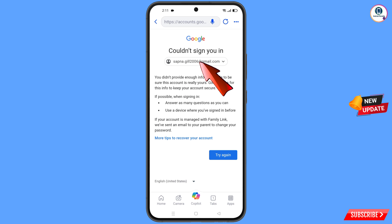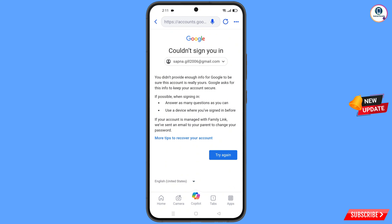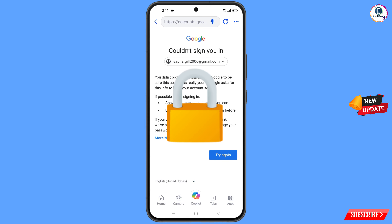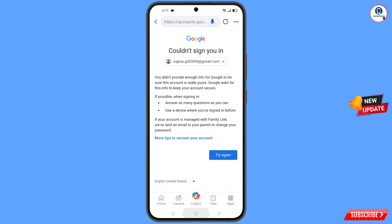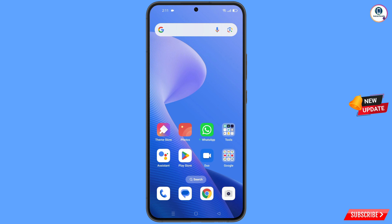You will see this error: 'Could not sign you in.' Keep one thing in mind — do not tap on Try Again. If you tap Try Again repeatedly, your Google account will be locked. Simply minimize from here.